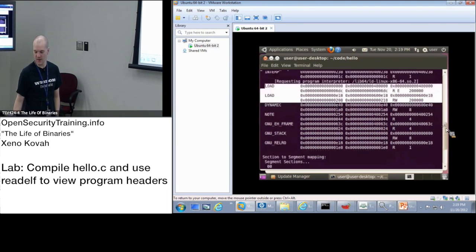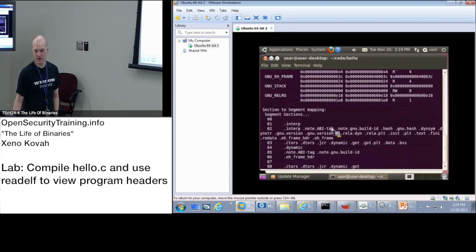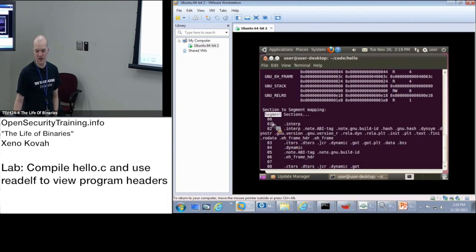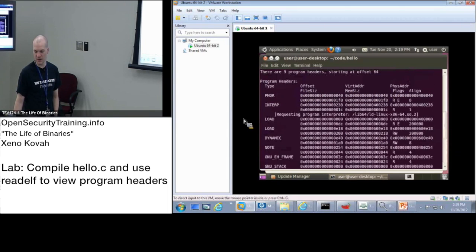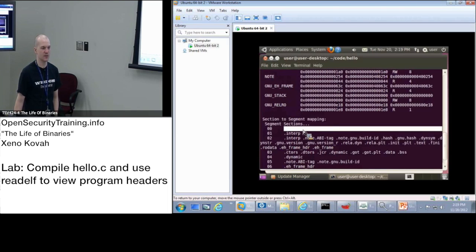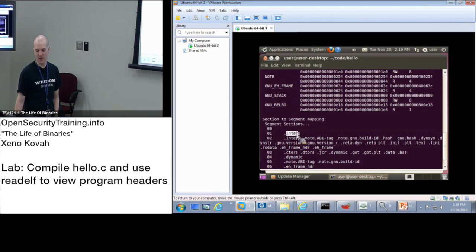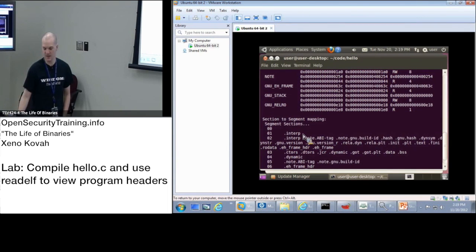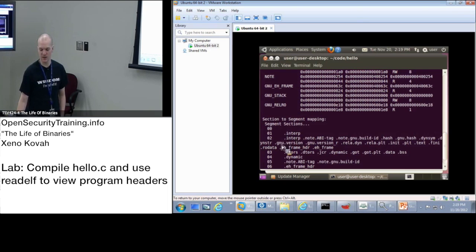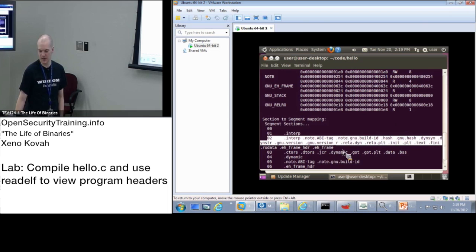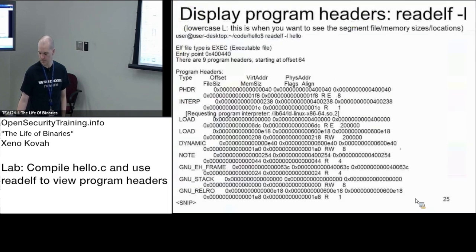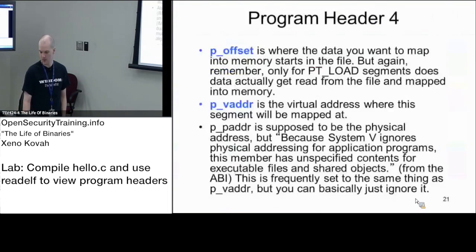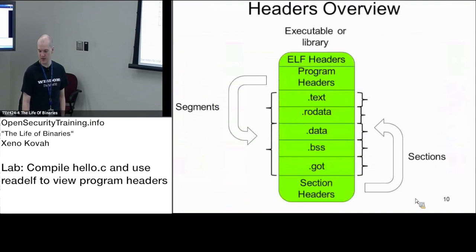Now the thing that was shown below this is it's actually trying to show you the mappings from segments to sections. So this would be the segment index. So starting up here at index 0 pheader, it's saying pheader segment has no sections that actually map to it. One, there's a .interp section that maps to the interp segment. And then, once we get to the load sections which cover a big chunk of the file, most all of the sections map to that.